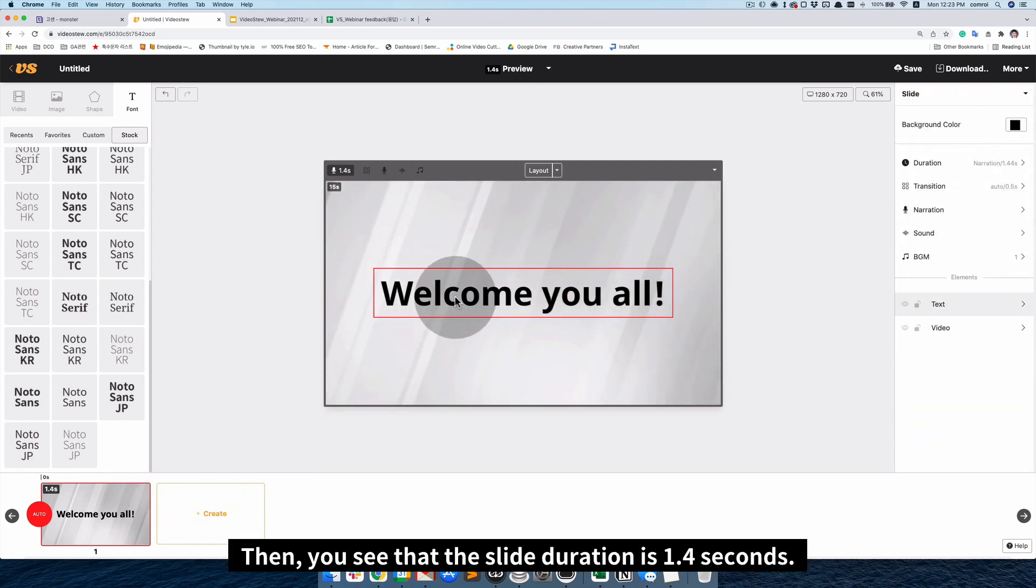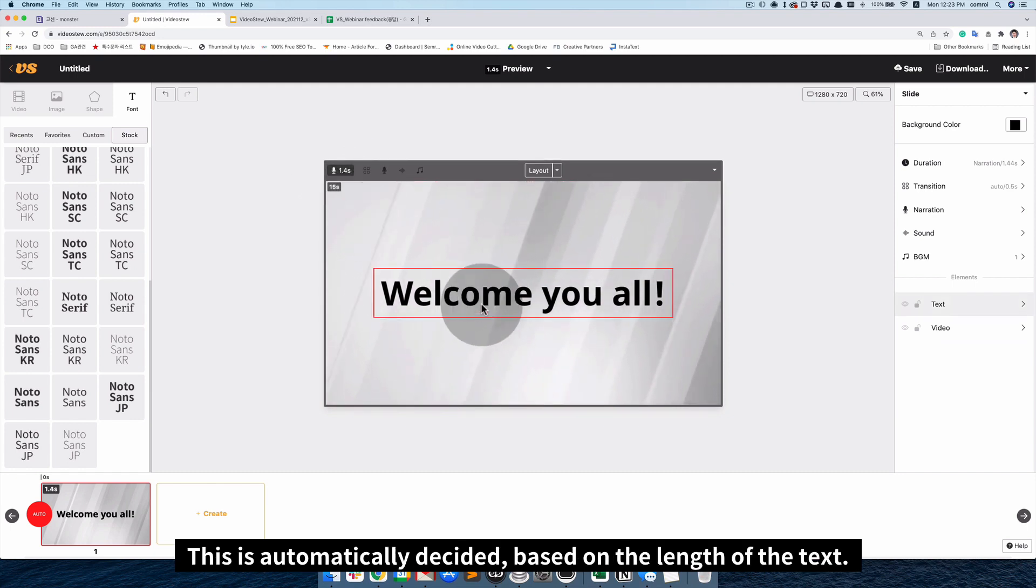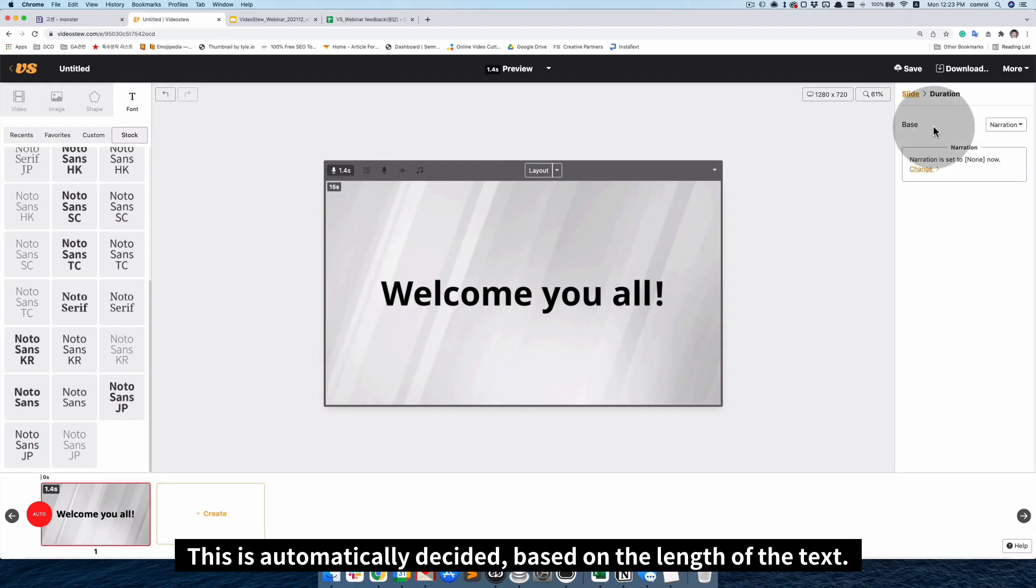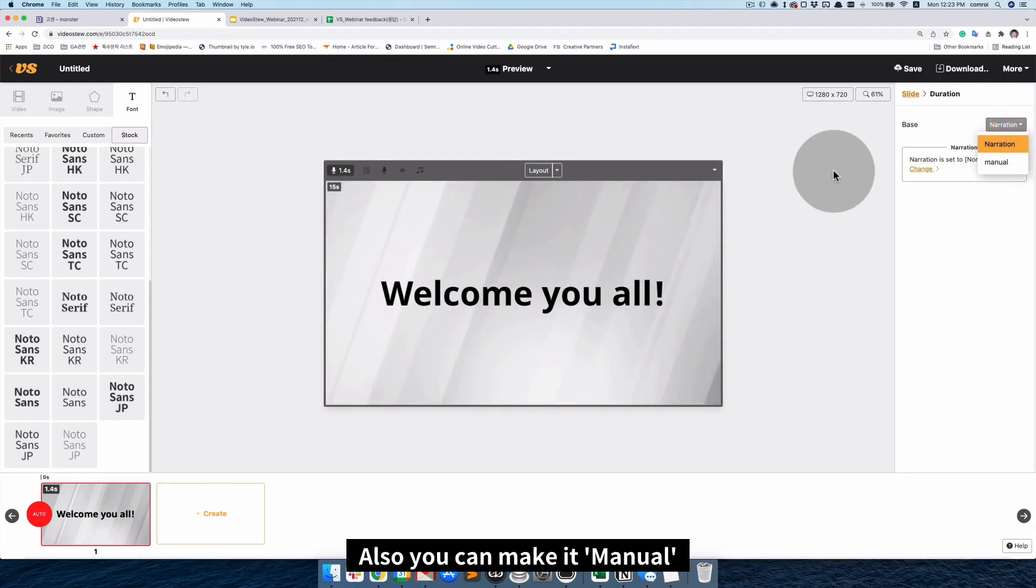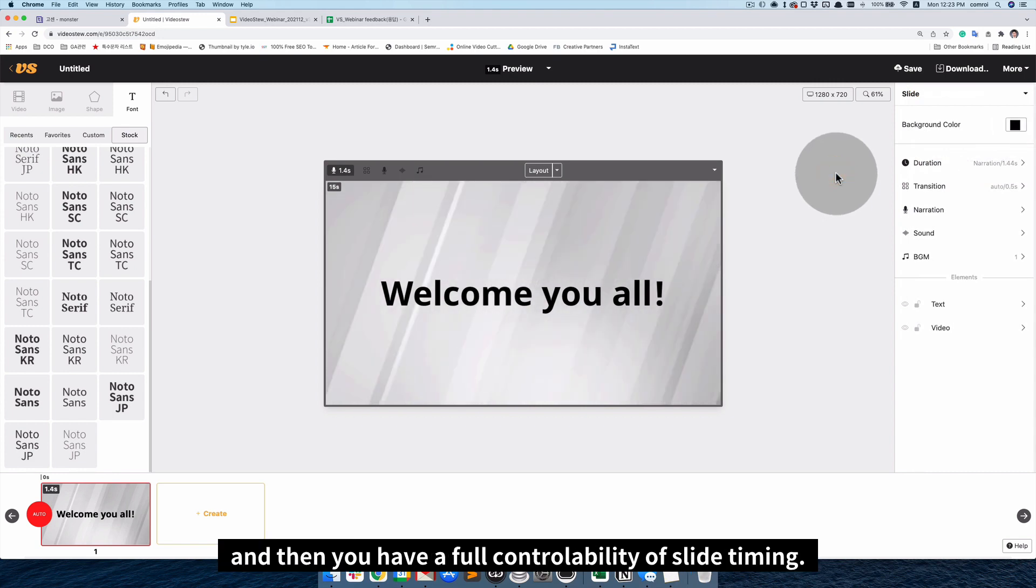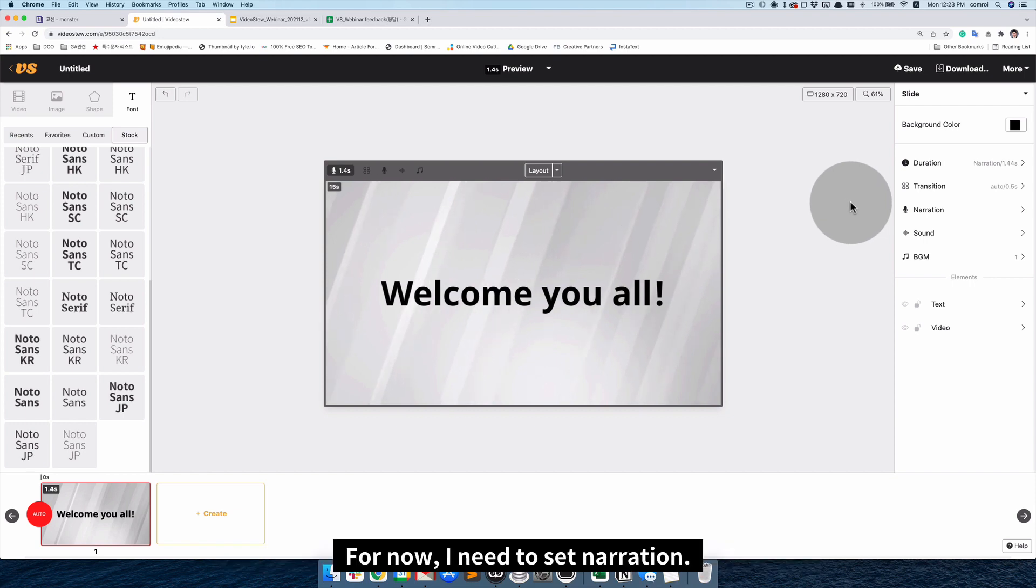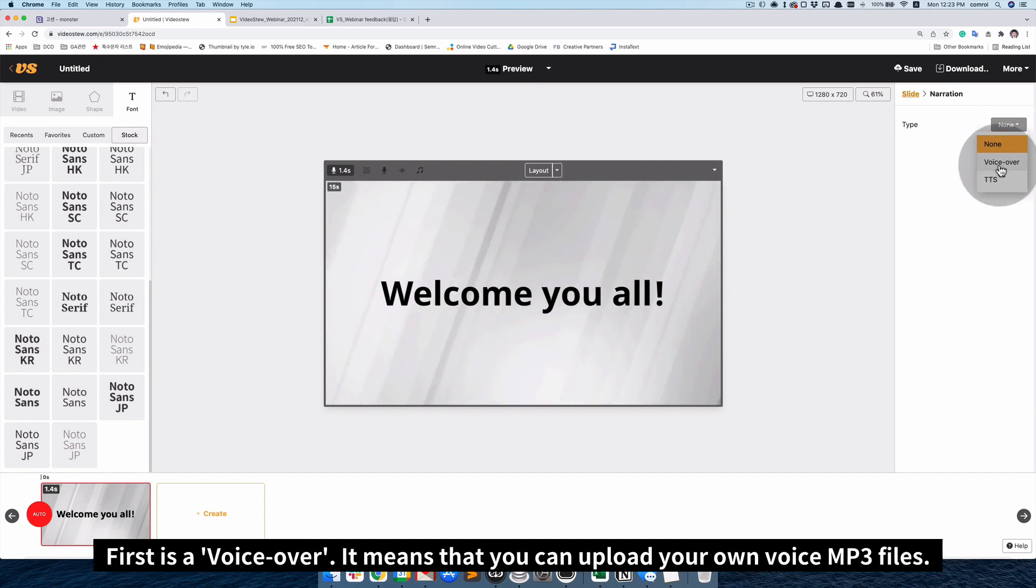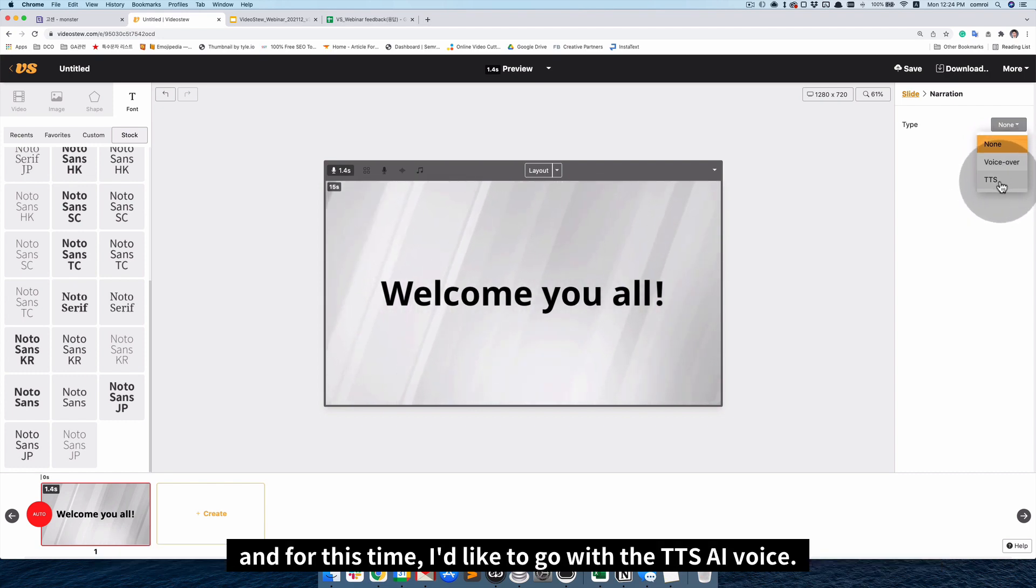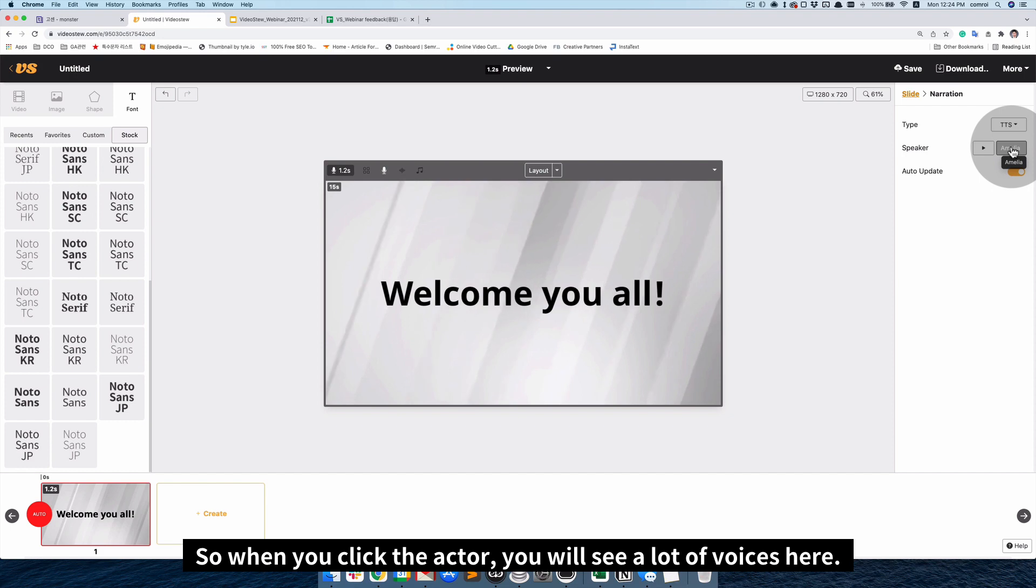So for now, I will pick this one as a background. Then I copy this text line once more. And for the case of fonts, you can type anything what you want. But this time, I'd like to go with Nodal Sans, which I think is a very basic font. And I paste this first message. You can change the color at this right side panel. So I will make it to black. This is the first slide. Then you'll see that the slide duration is 1.4 seconds. This is automatically designed based on the length of the text. This duration-based is set to narration. Also, you can make it manual. So then you have a full controllability of the slide timing.